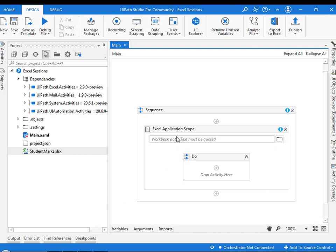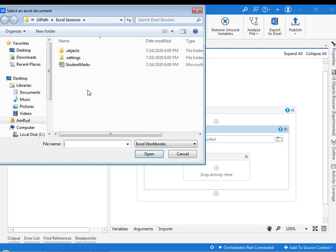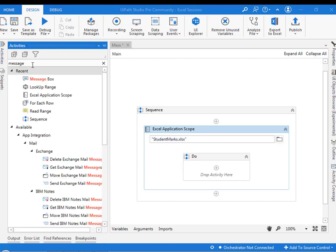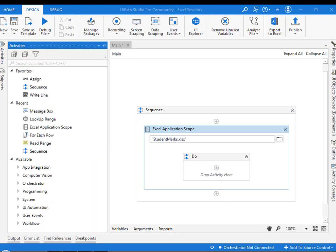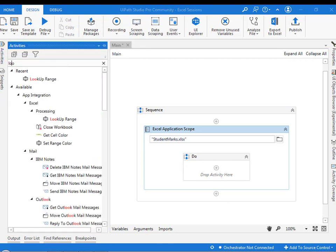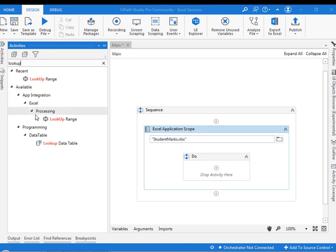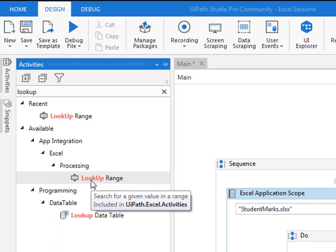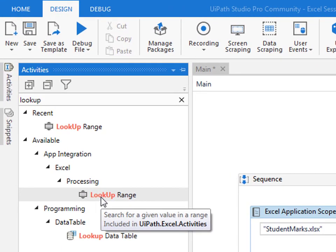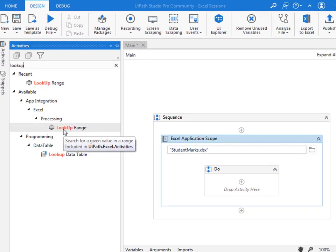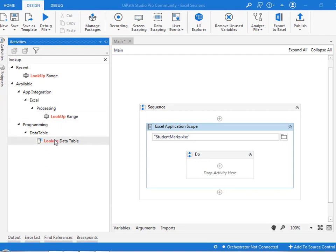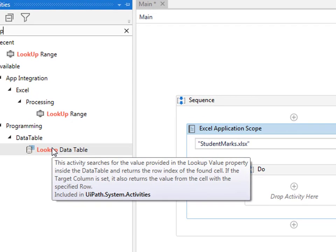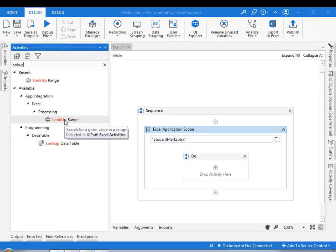I have already dragged and dropped the Excel application scope. Let me browse the file. I am going to select student marks. Now I am going to the activities and search for lookup range. You can see over here under Excel you are having processing. Under processing you will have lookup range.